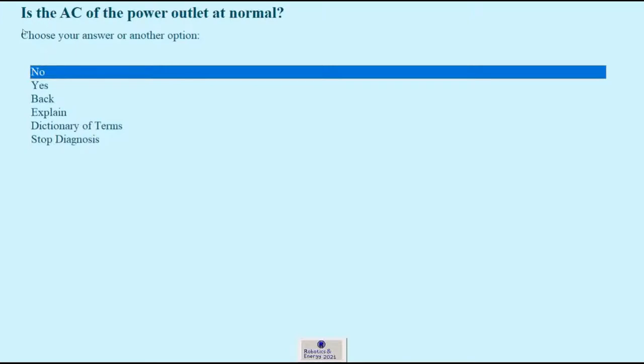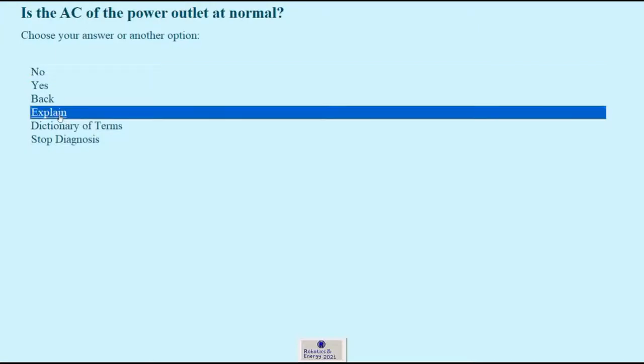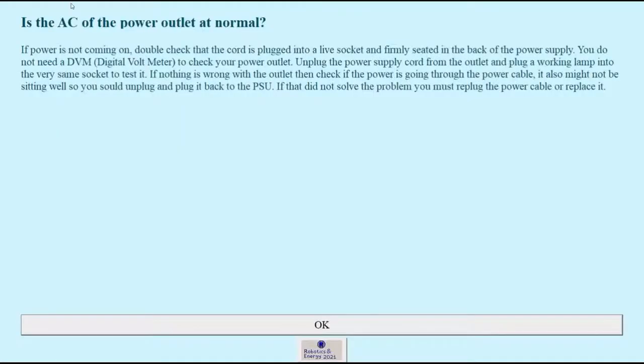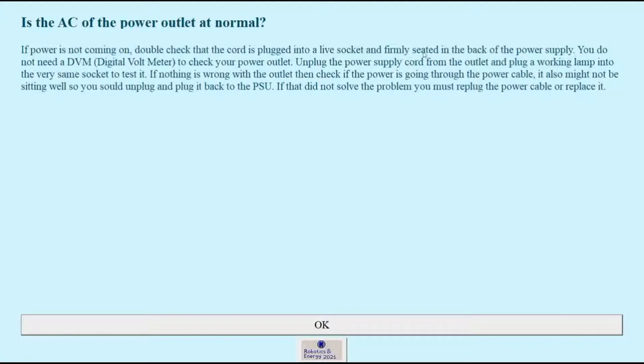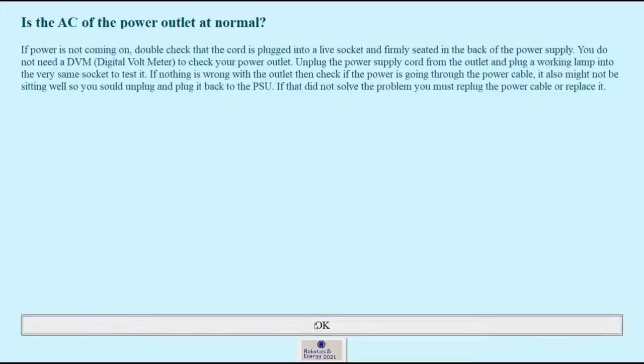Now let's say I do not know how to answer this question. So we have the explain option where the system will explain the question with more detail. And here we can see that if power is not coming on, double check the cord that is plugged into the socket firmly. Firmly seated back of the power supply. You do not need a digital multimeter to check your power outlet, unplug power, and it explains us how to check the power outlet to see if it has power. Sometimes it doesn't. Let's say it does work.